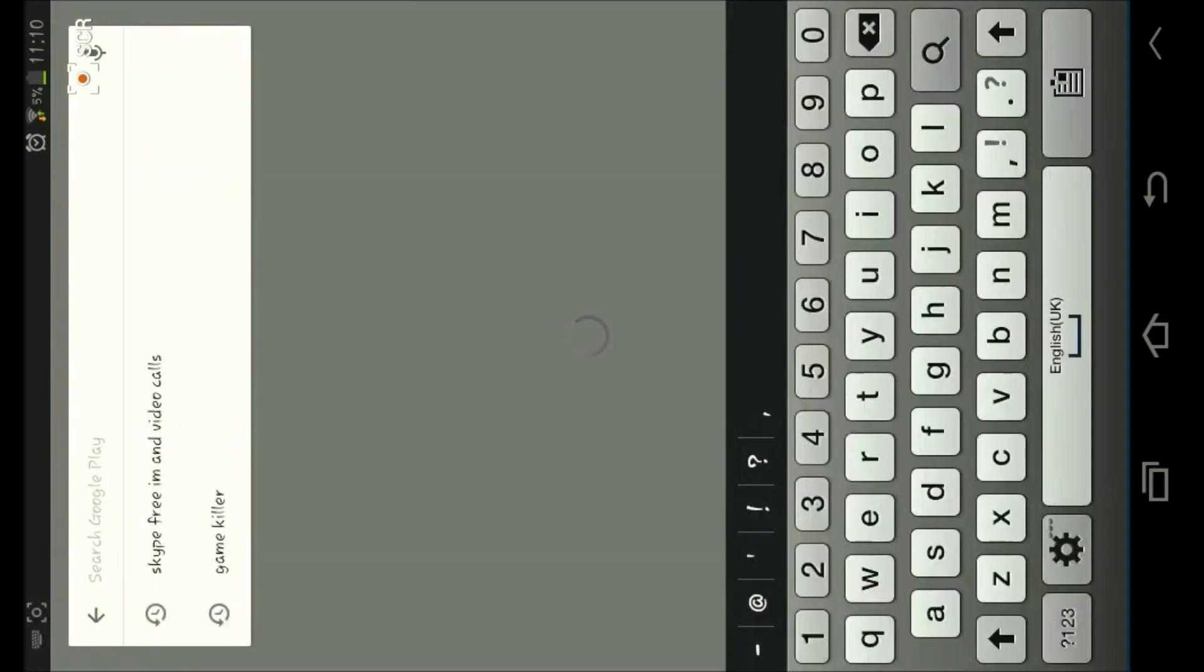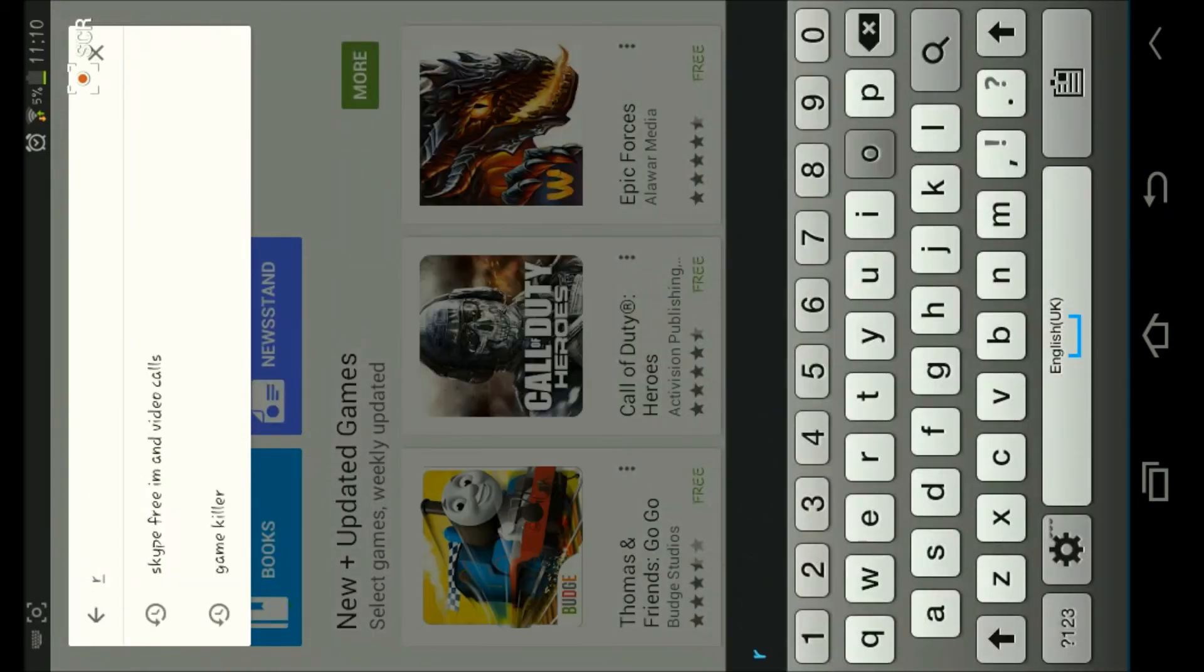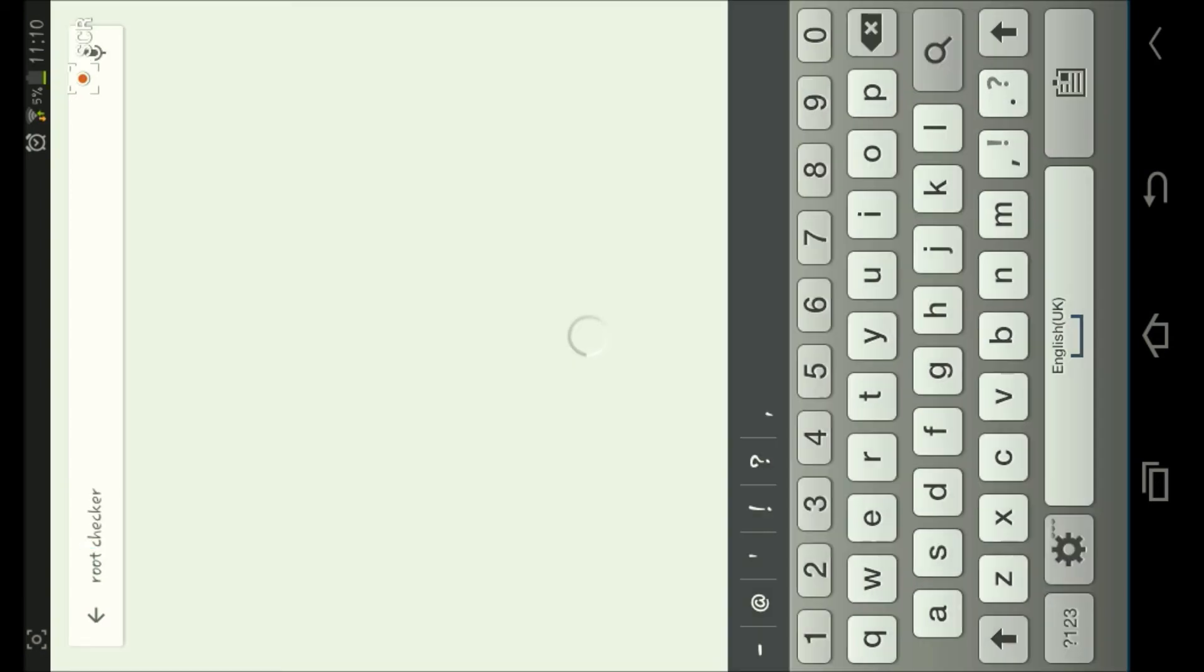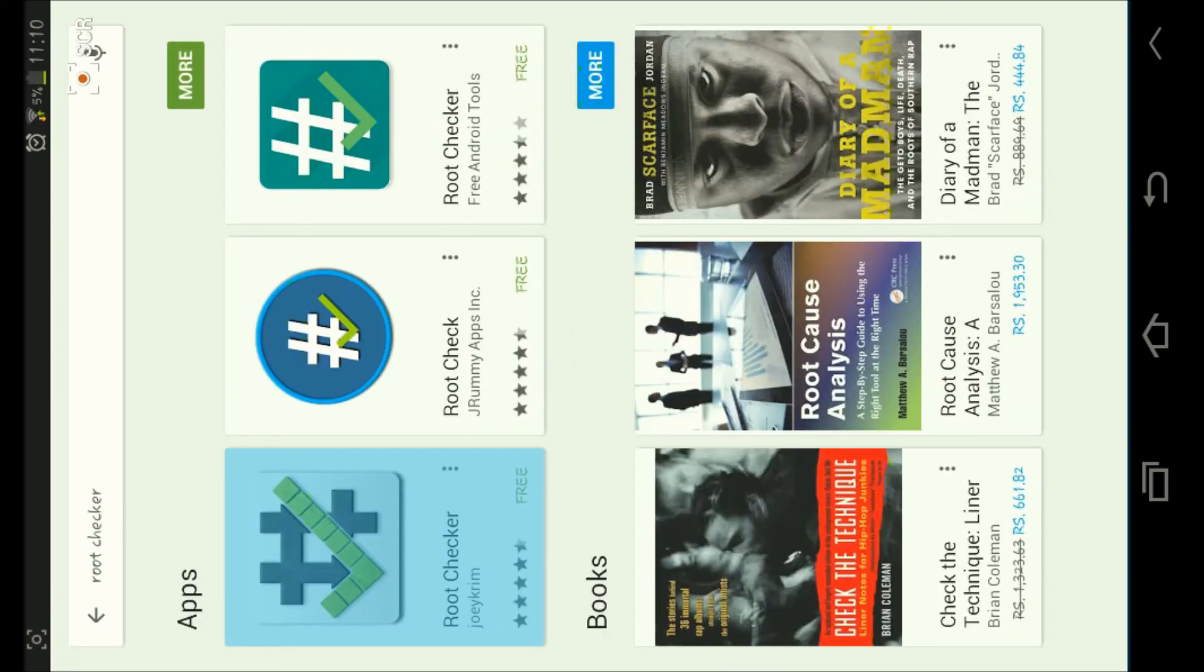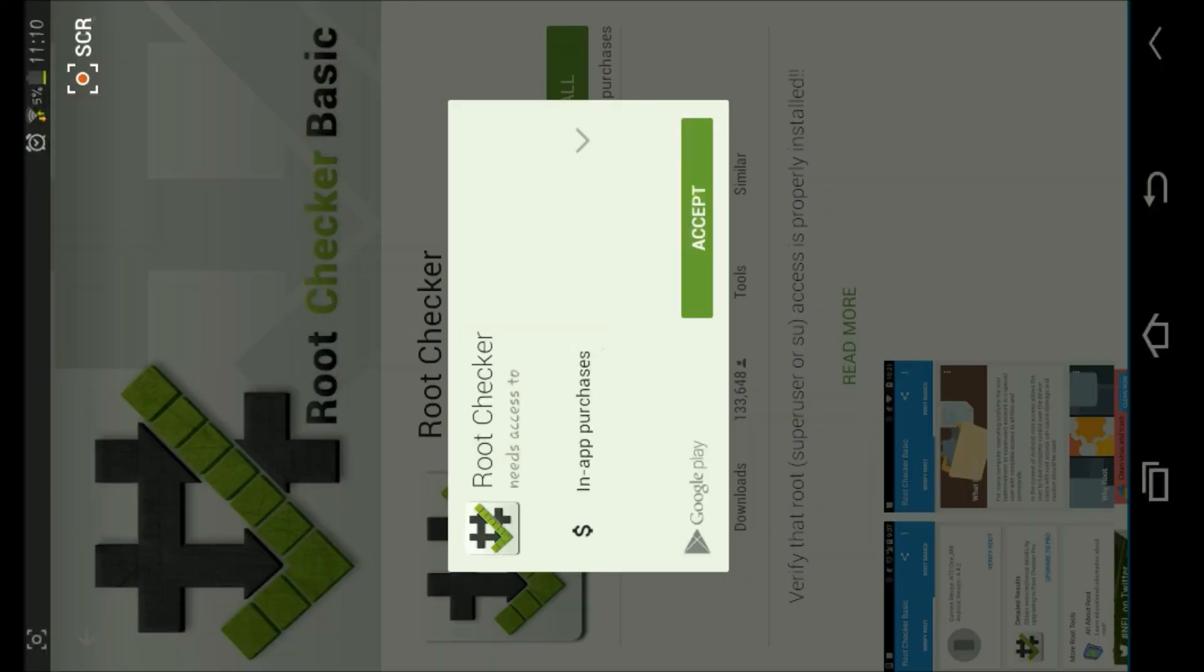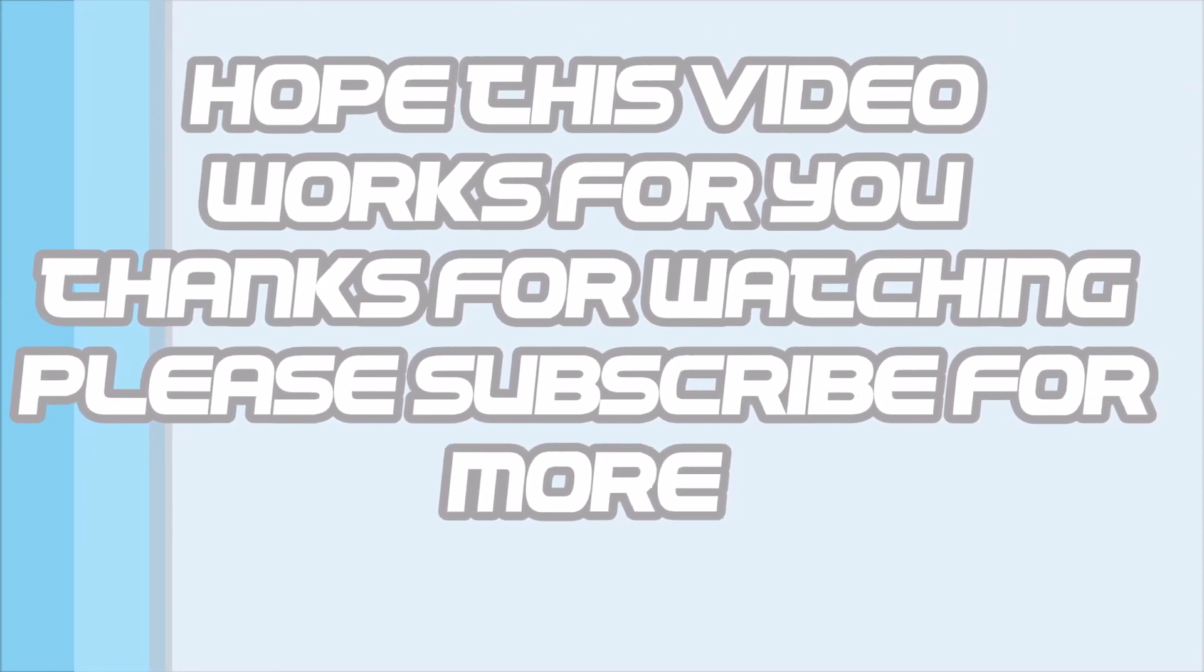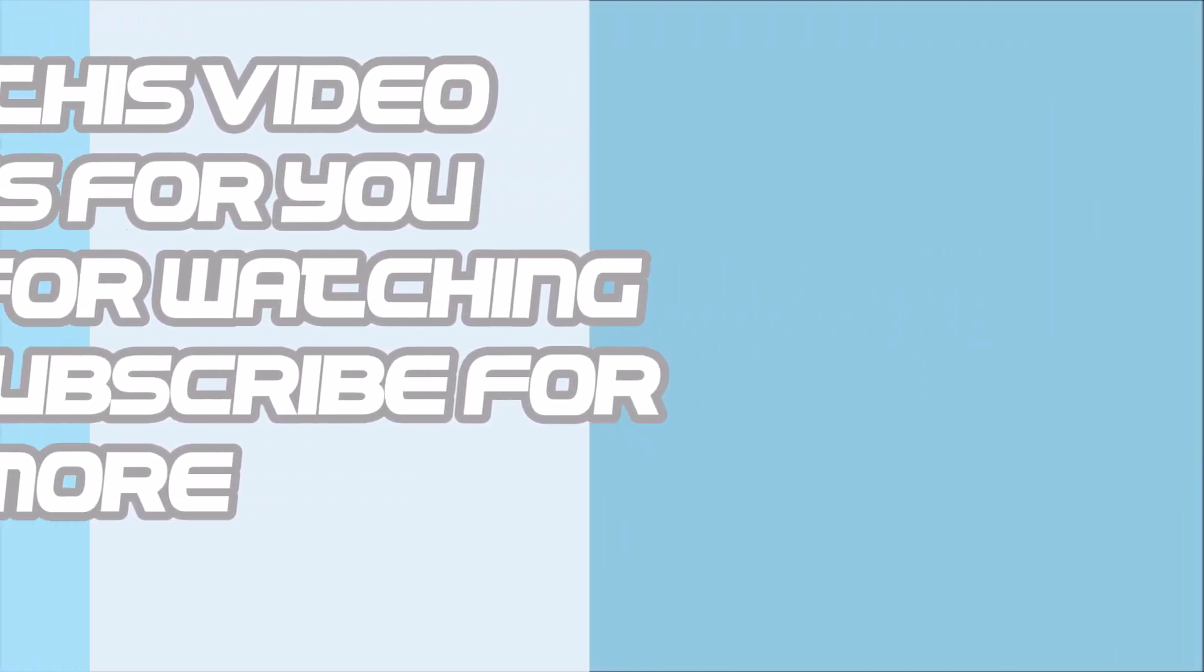Now here you need to download one application called Root Checker. Download Root Checker, download it, and check it to see that your phone is rooted or not. Thank you.